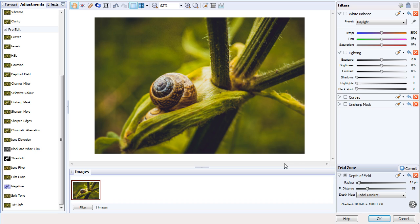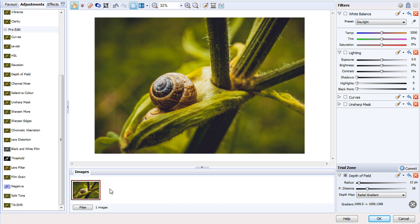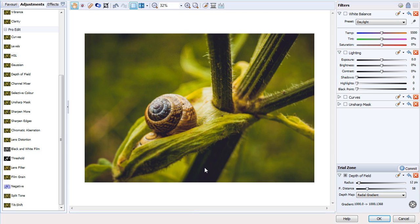Now that we're here with Depth of Field, let's take a look at the effect. But first, a little tip: if you want more working space for your image, you can actually collapse this tab here. The Images tab is for when you have more than one image open and you wish to jump between them. We can simply click here to collapse the tab, and then we've got more working space for our image.